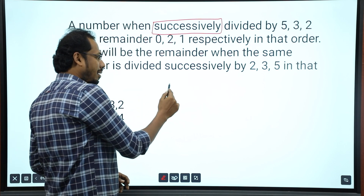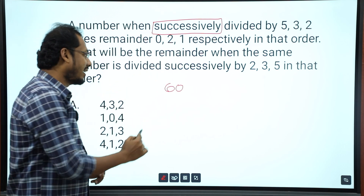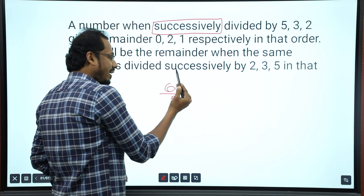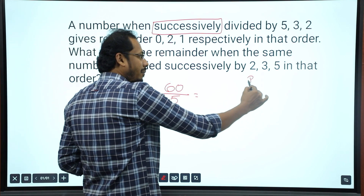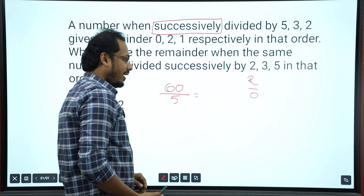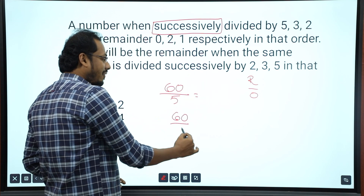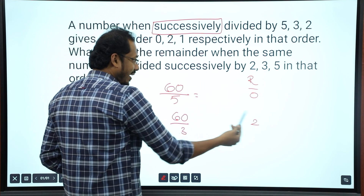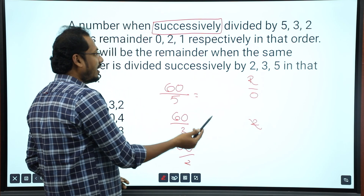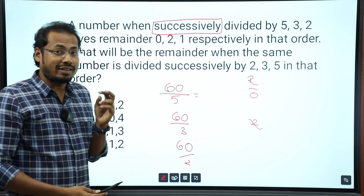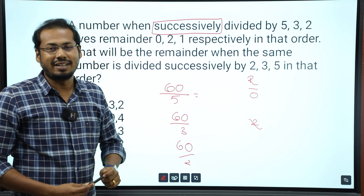Take 60 as a number. We have to divide it first by 5. When we divide 60 by 5, the remainder is 0. Now with the quotient 12, divide by 3 — the remainder is 0. Then divide that quotient 4 by 2 — remainder is 0. But this question gives remainders 0, 2, 1 successively. So those are the conditions we are told.